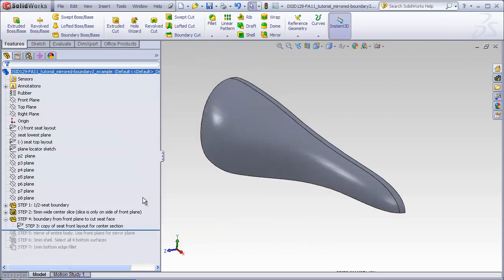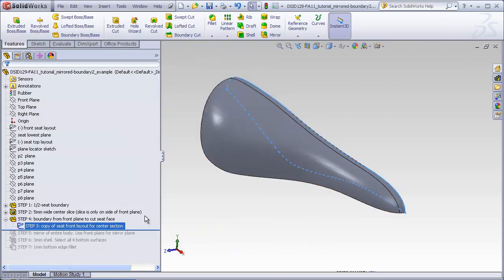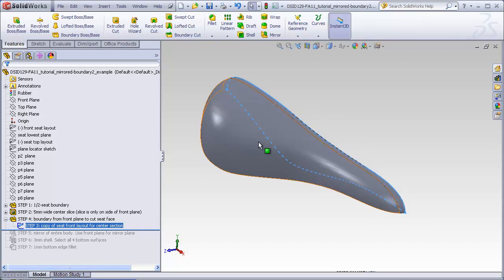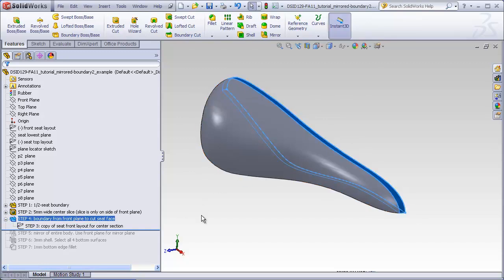The steps we just completed are step three, which is copying the profile from the front layout, and step four, the actual creation of the boundary.